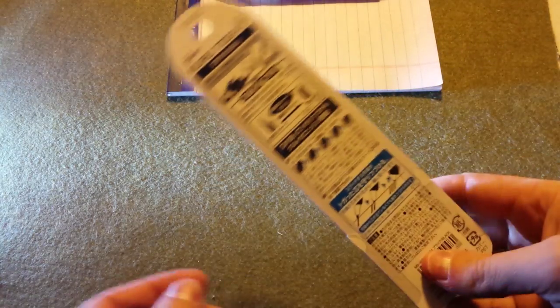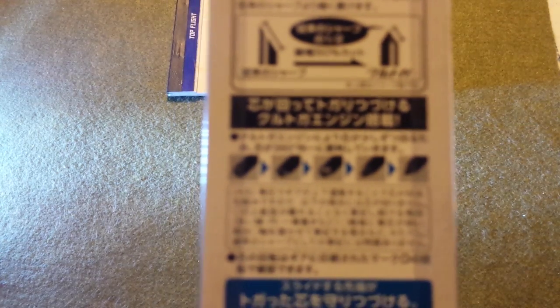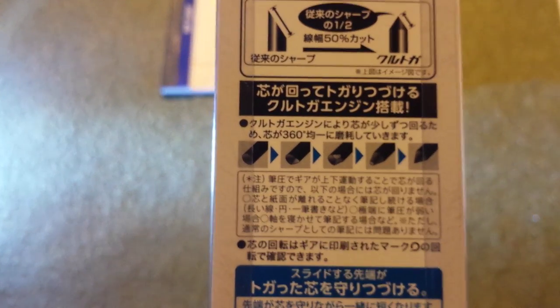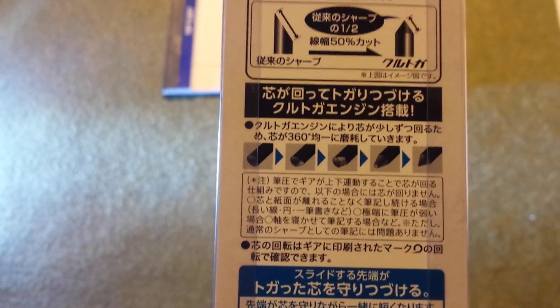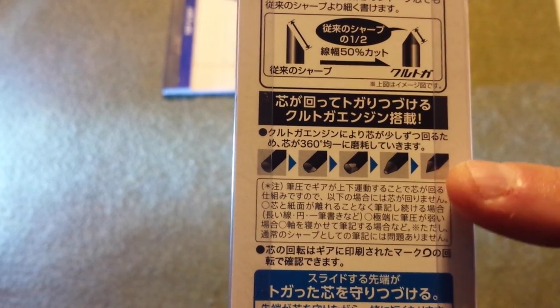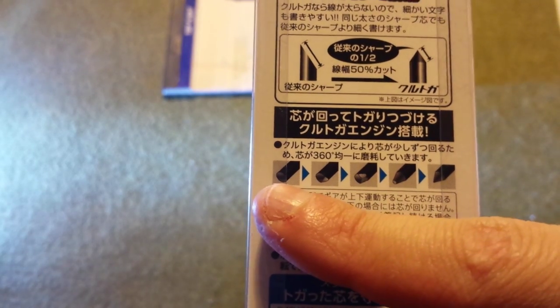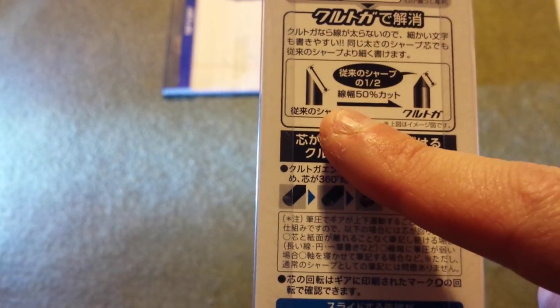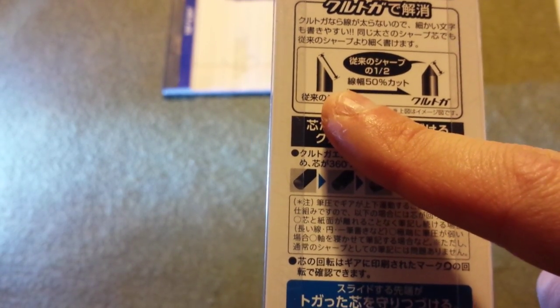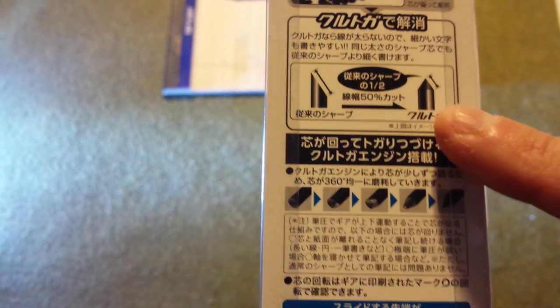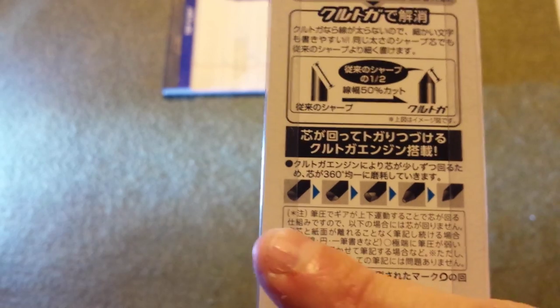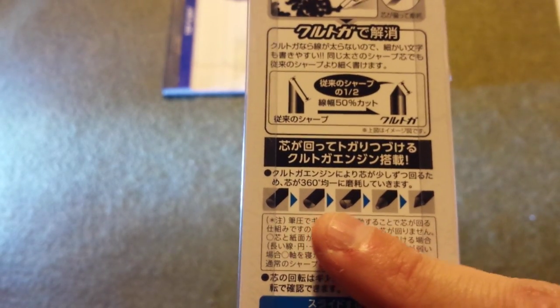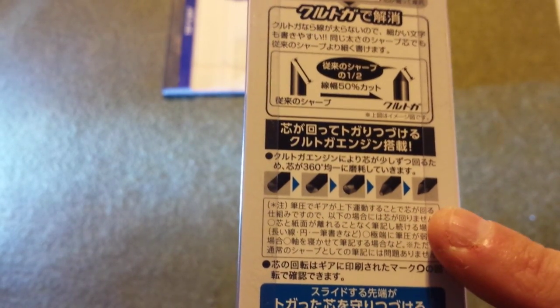This is actually illustrated on the back of the package of the pencil that I'm going to be showing you today. And so if we zoom in a little bit here, in this diagram, you can see that as you use a pencil, rather than it getting this sharp beveled point, since that lead is rotating, it gives it a consistent point the whole time. And so this is sort of like a time-lapse of what the lead looks like as you go.